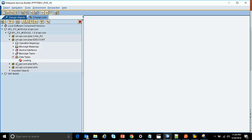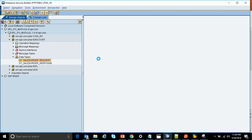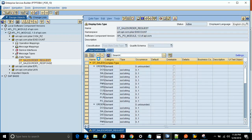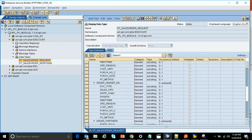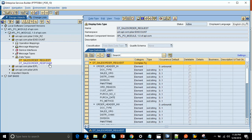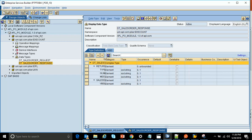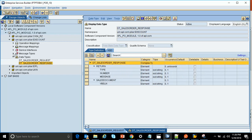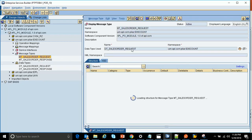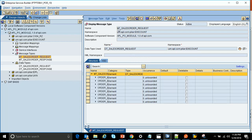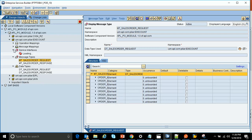Now let's proceed to the ESR objects. In the ESR, I've already created a data type for the request — it's a complex data type with various child elements. This is the response from SAP. For these request data types, I've created the message type for request and the message type for response. In the message type request, I configure the request data type.